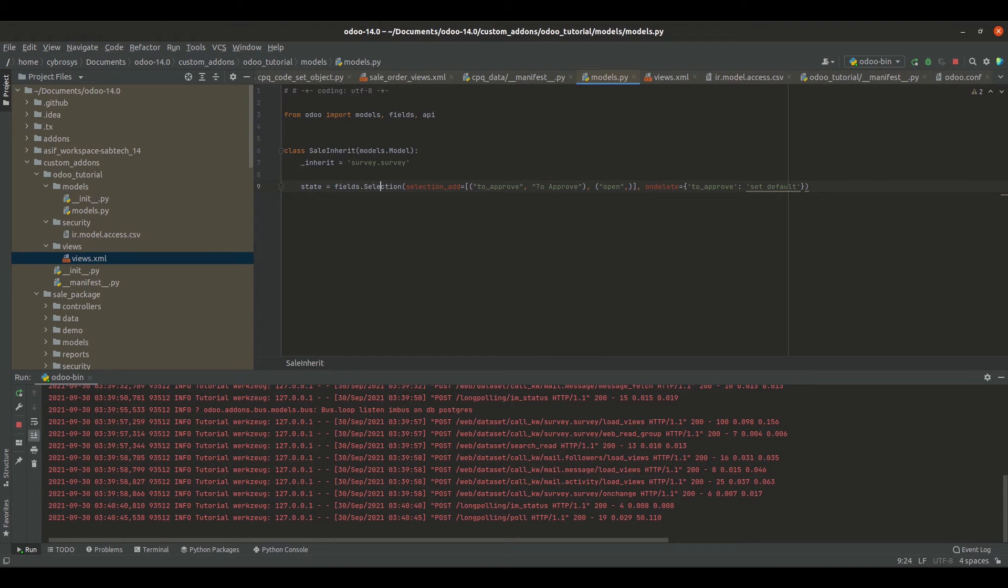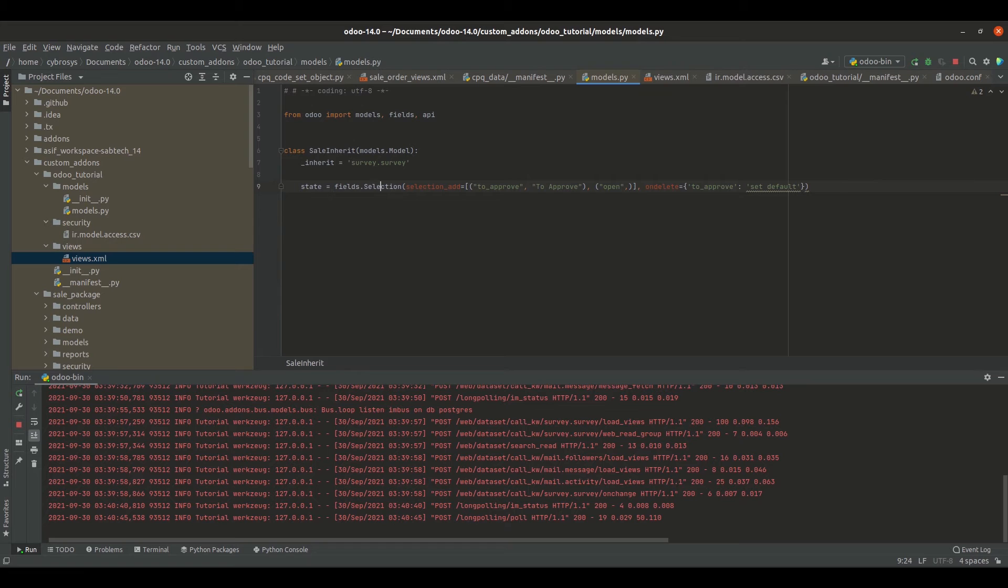Next I have added an on delete attribute, that is on deleting this new state the value will be set to default. So this is about the coding.